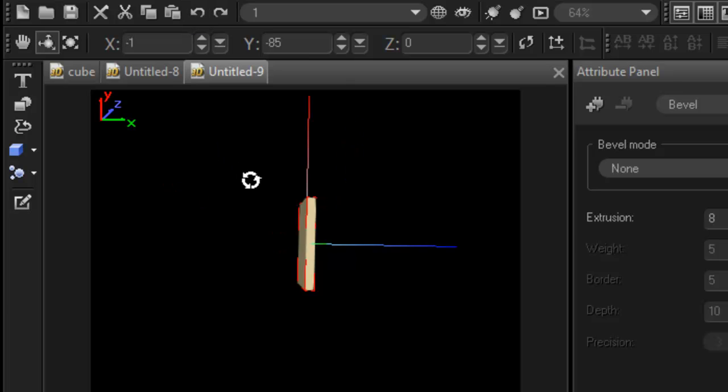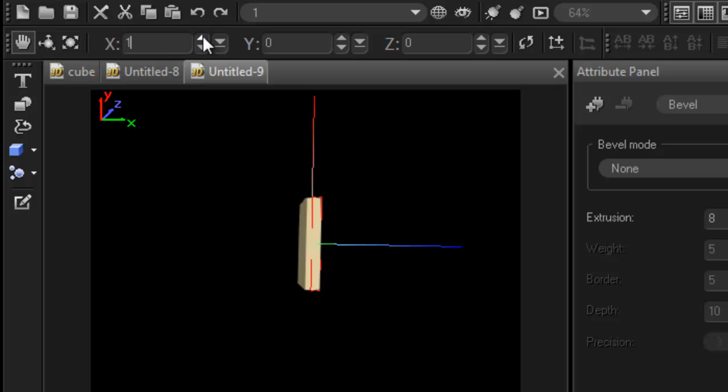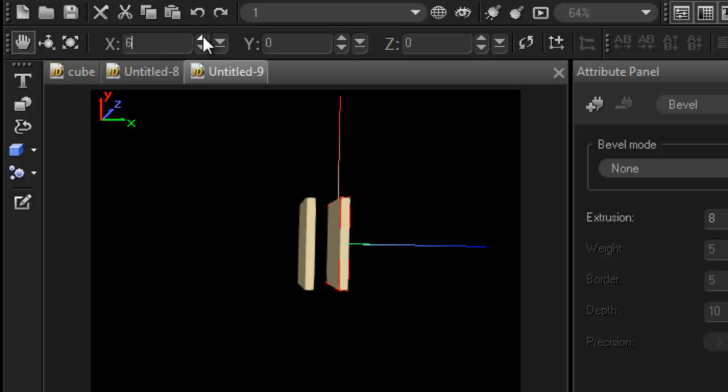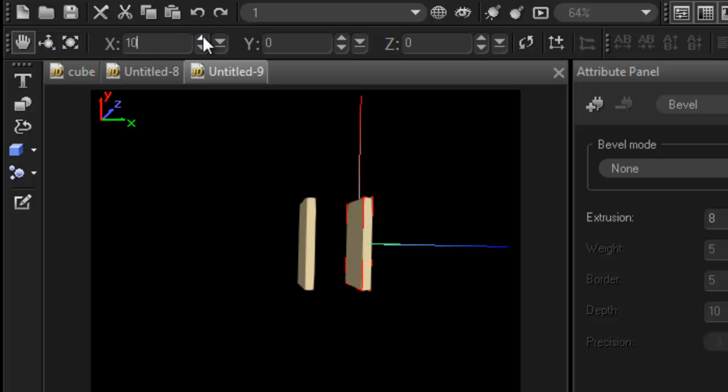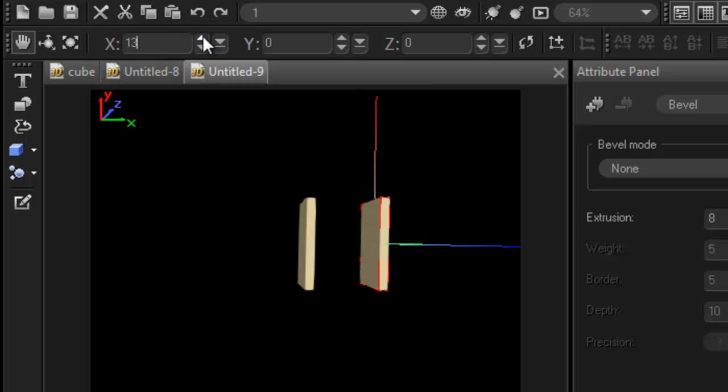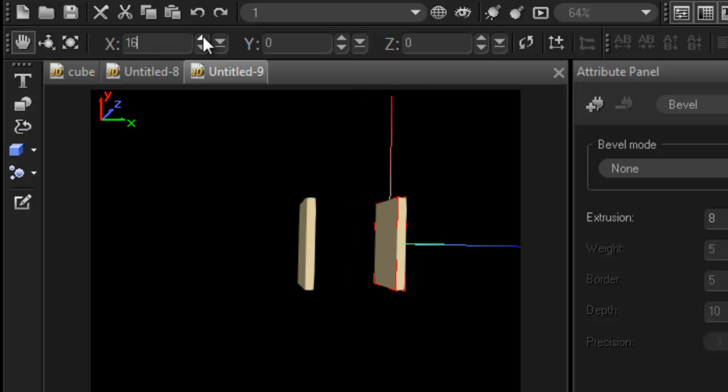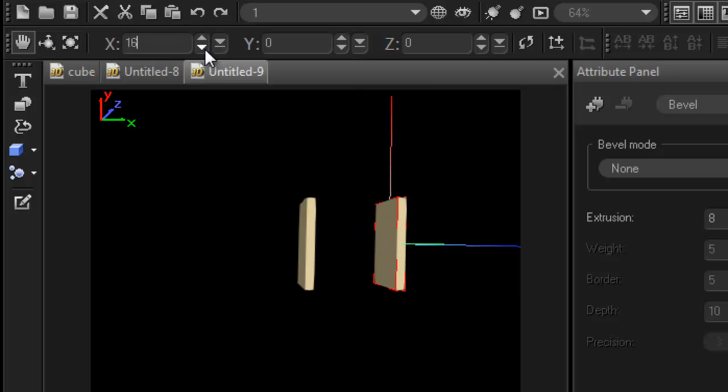First thing we need to do is we need to move the second panel. So go into our move tool. And all I'm going to do is just, watch this. I'm just going to calculate it doing this way. Okay. So what do I need 16, don't I? So there it is. I'm going to rename this as panel 2. And enter.